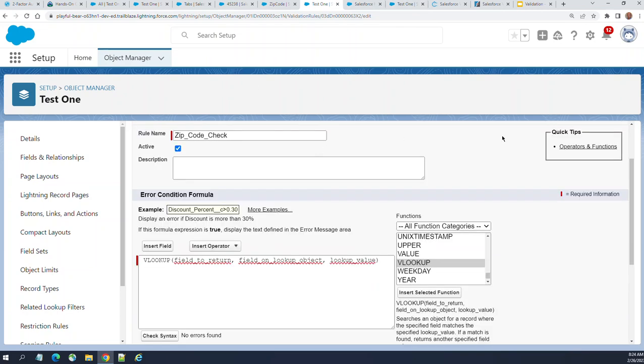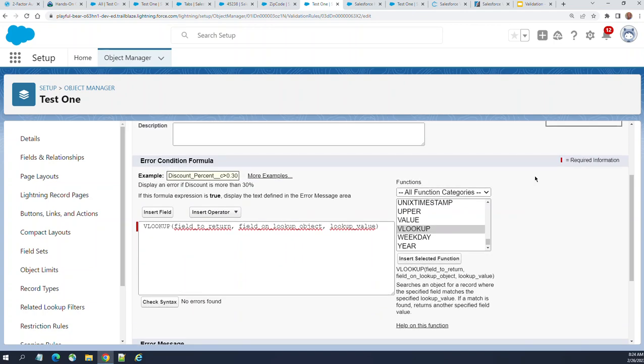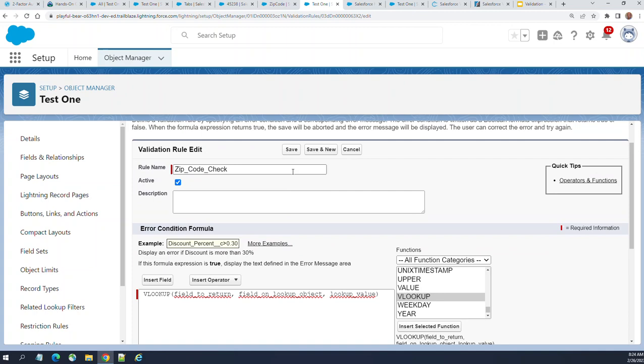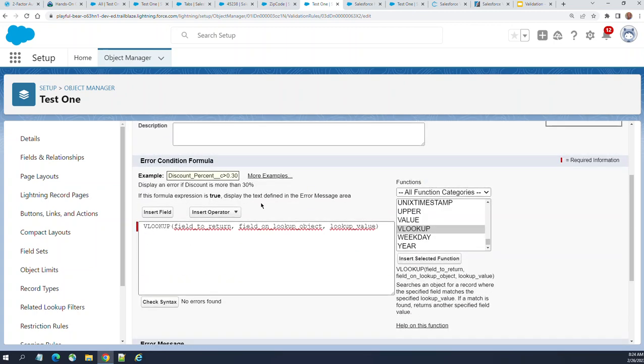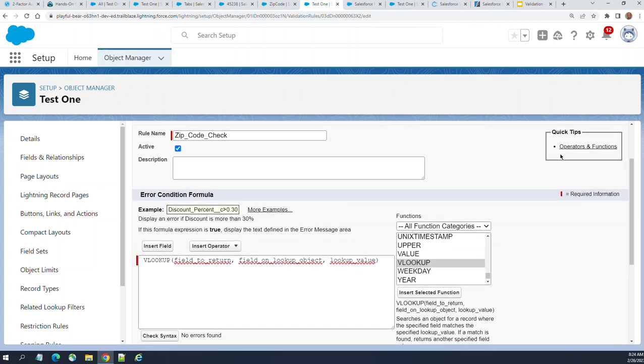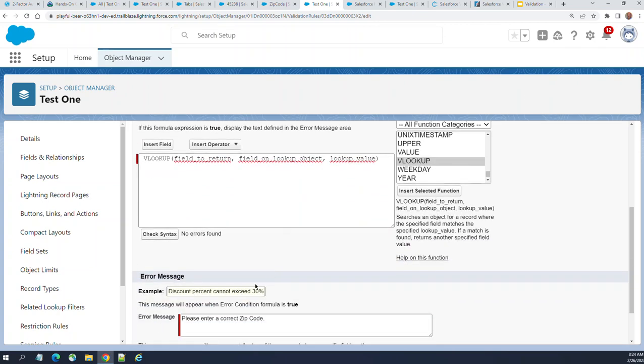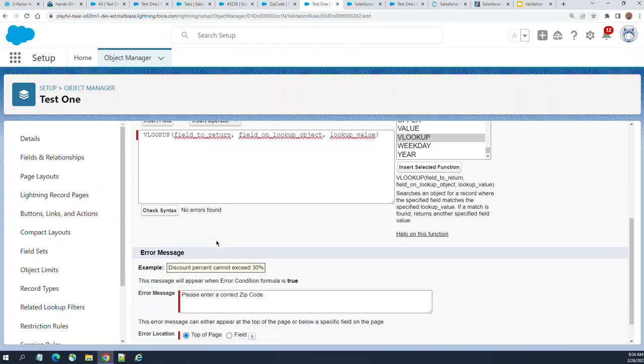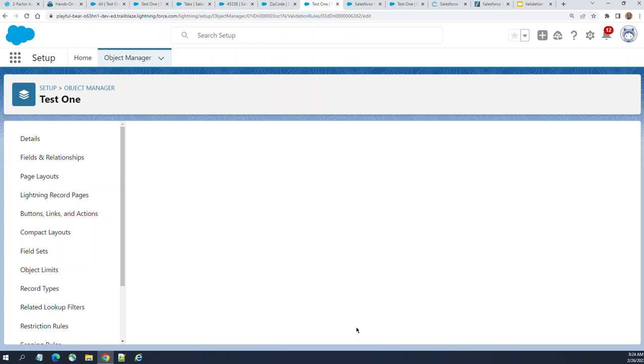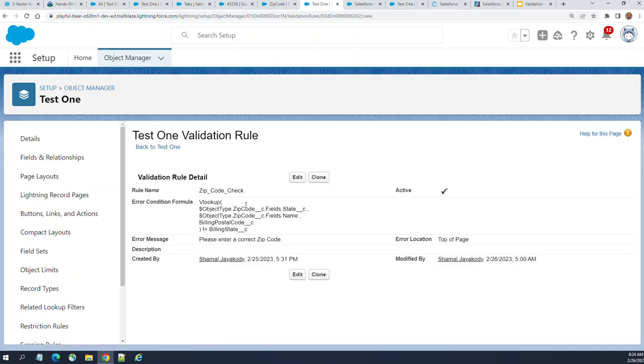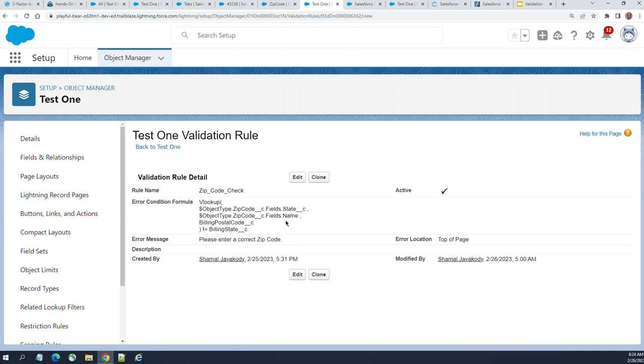But it works well for validation against custom objects. You can avoid Apex validation as well. This is a very useful function. VLOOKUP in validation rules - please do it wisely. It's very hard to understand. You have to spend like half a day on this. Then you understand it. Just by looking at it you won't understand at all. Even I had a hard time initially.